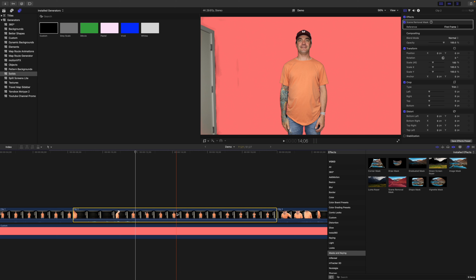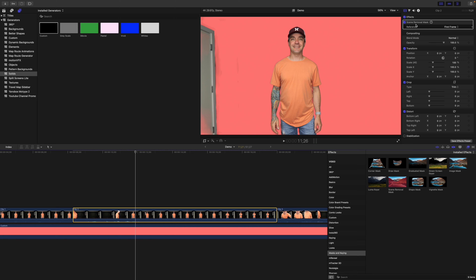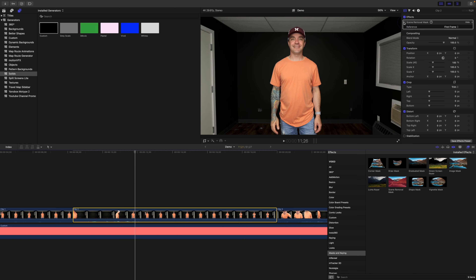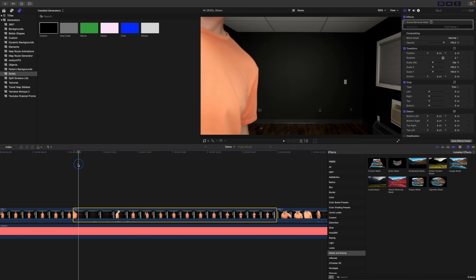Let's take a look at a couple more clips and see how to deal with some issues that might come up. In my next clip, when I apply the scene removal mask, only a part of my background is removed. This is because the frame I used for reference isn't a clean plate of my background. If I disable the mask and go back to the first frame, you can see a part of my body is still in the frame.